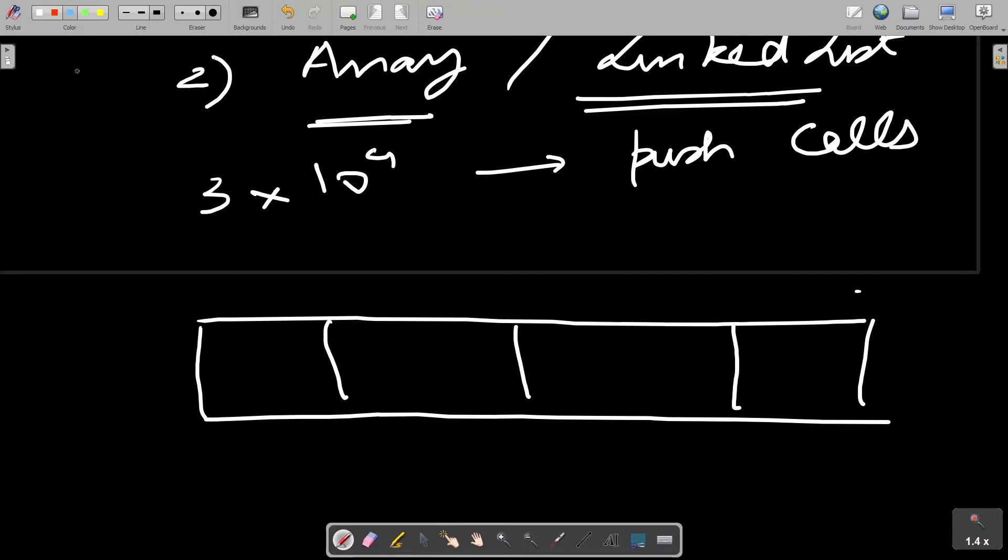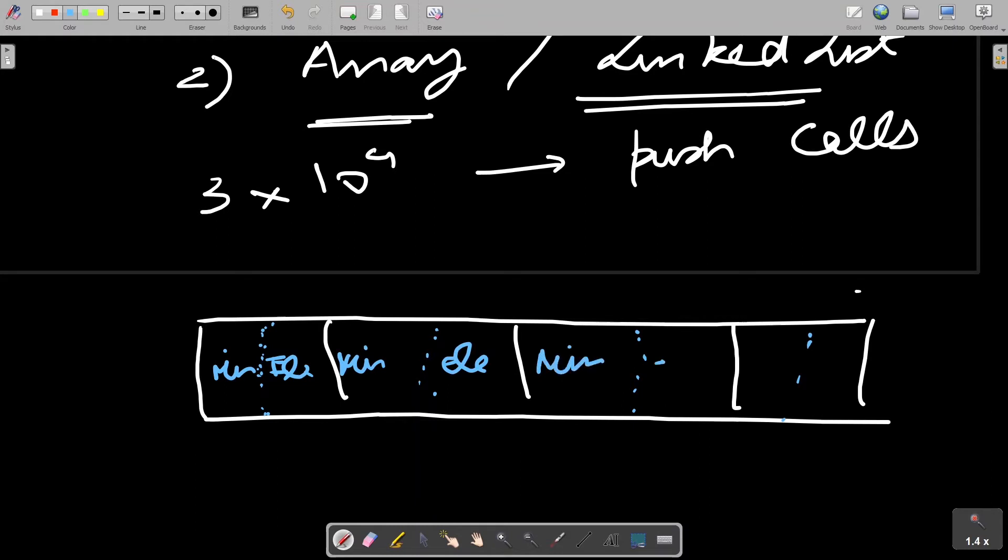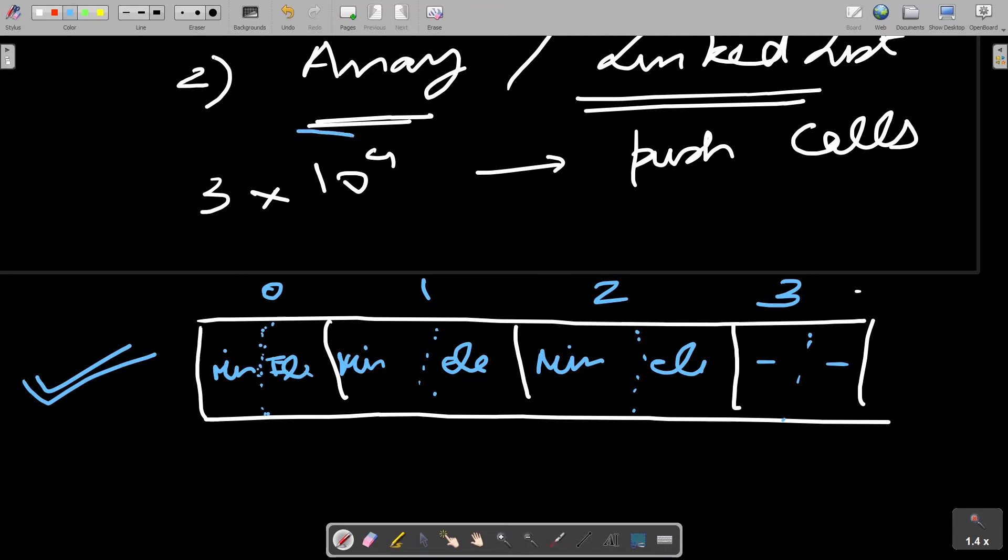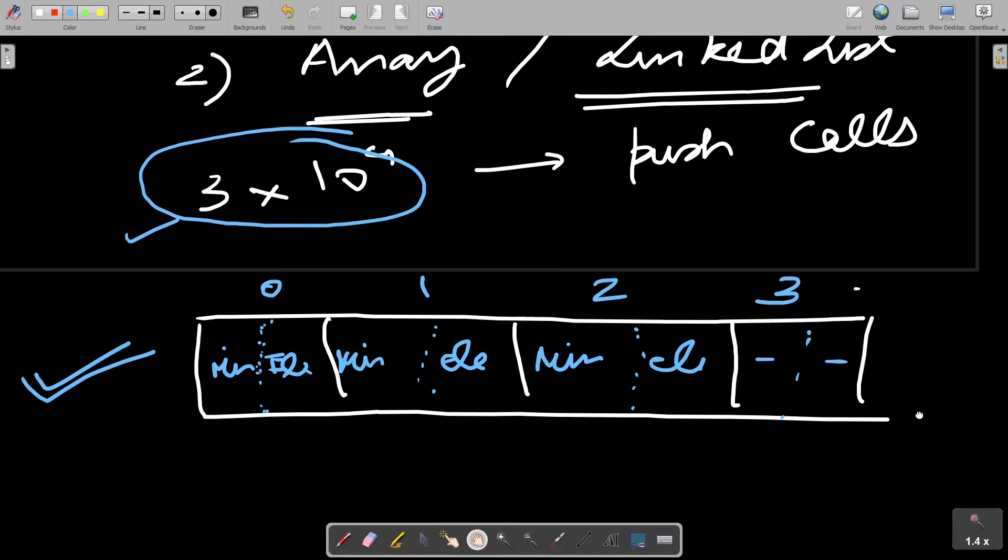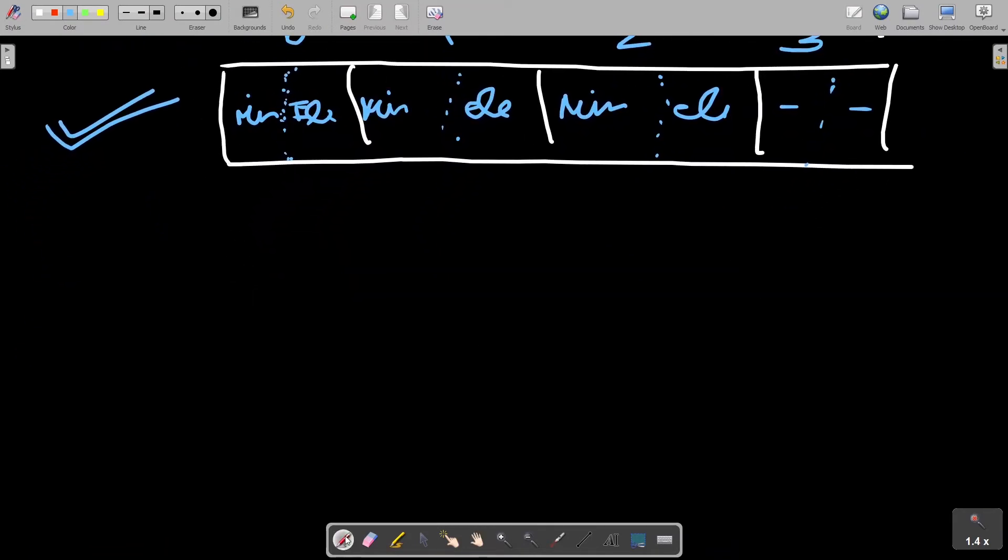Each array would have two things - each index of this array would have the minimum to that point and the actual element at that point. This is zero index, first index, second index, third index. While this is a good solution, the problem with the array approach is that we are taking the size as 3 to 10 to 4. The interviewer might argue that you are allocating this much space up front in advance while you might not be required this much space in most of the test cases. So a better solution is actually using linked list.